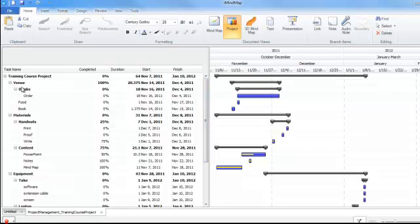attendees and marketing. Under each of these headings you will see the branches, the child branches that stemmed from these. So we've got drinks, we've got to order, food and book.